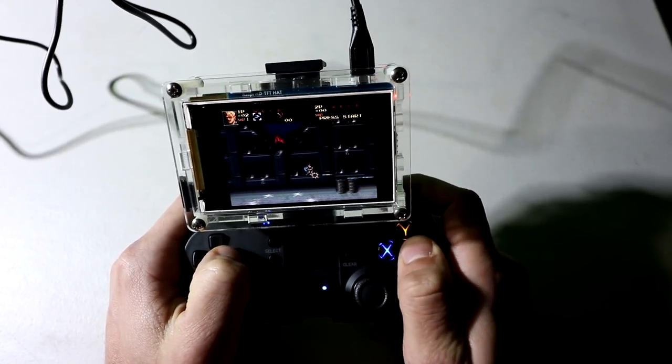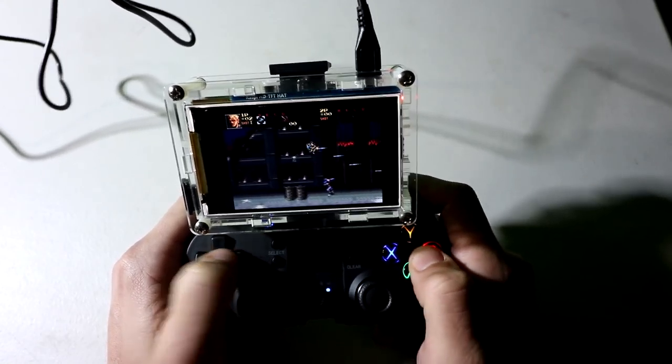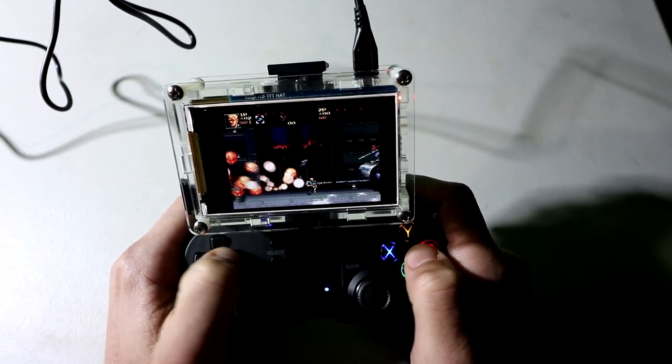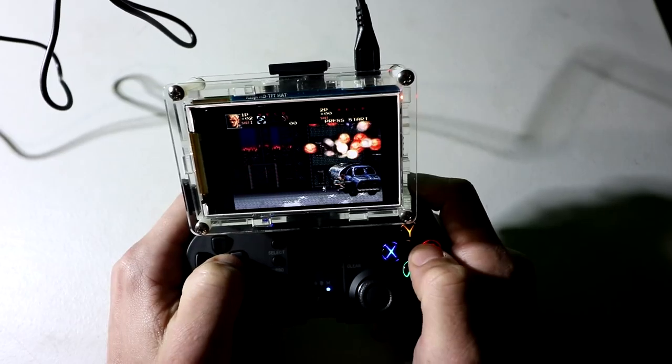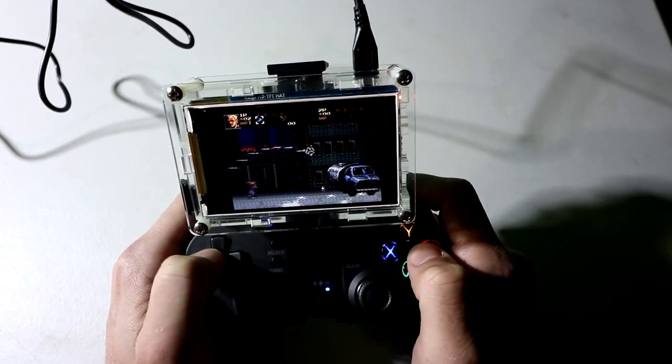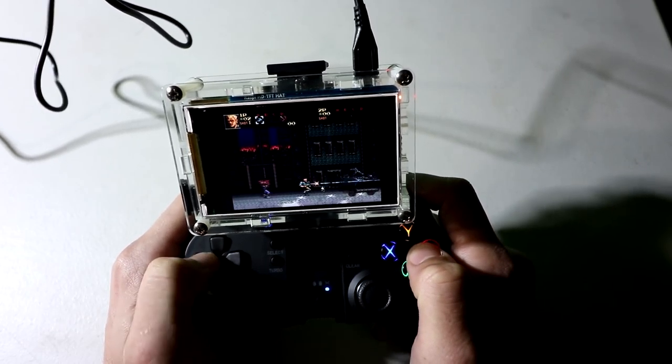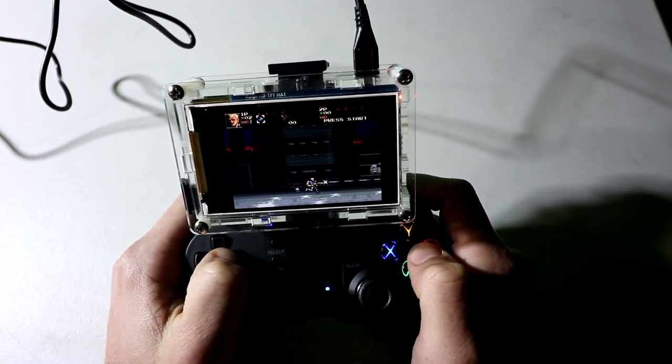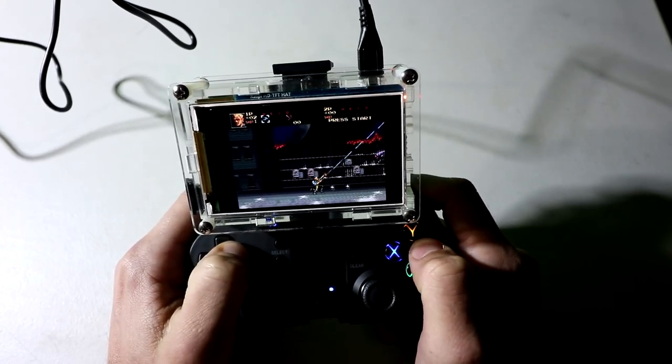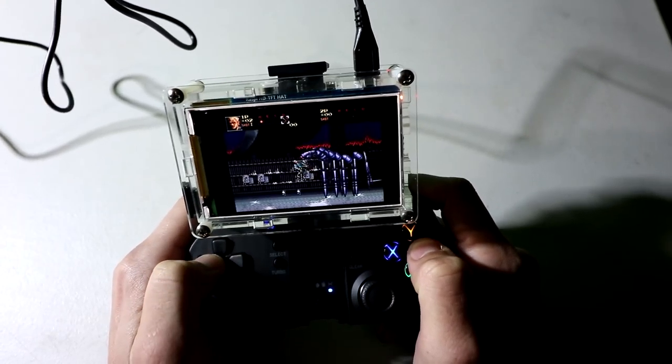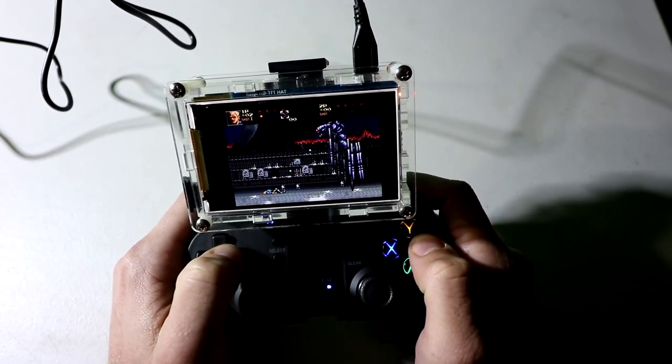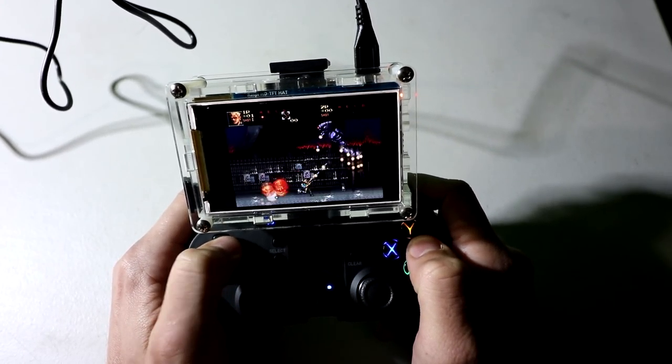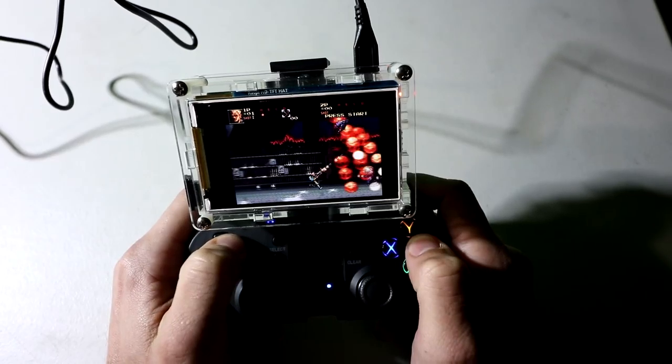In this video, we take this 3.5 inch screen and enclosure, which I did a video review not too long ago, and turn it into a portable Raspberry Pi Boy Switch. It not only works portably, but you'd also be able to hook this into a TV as well. Let's check it out.